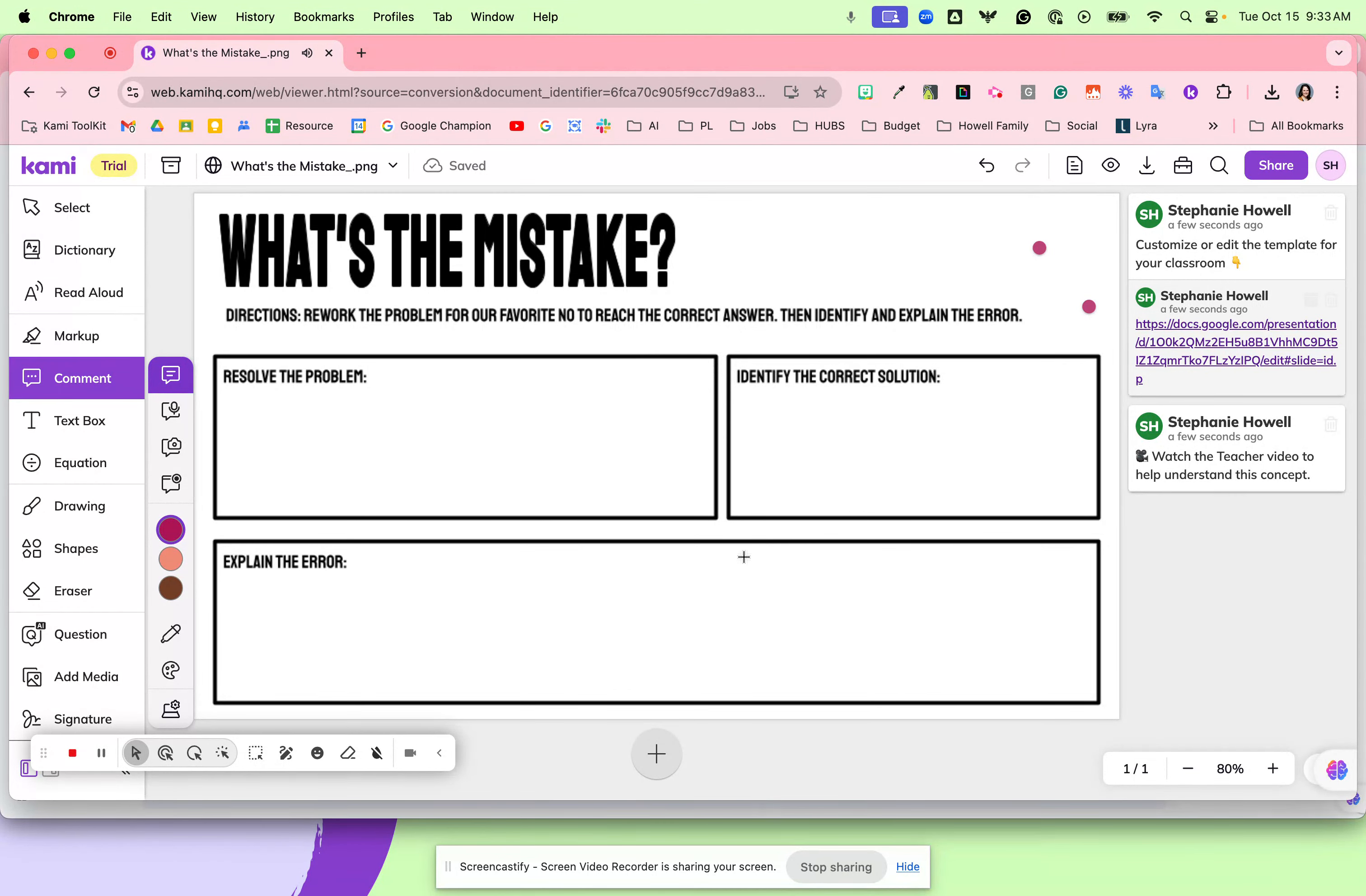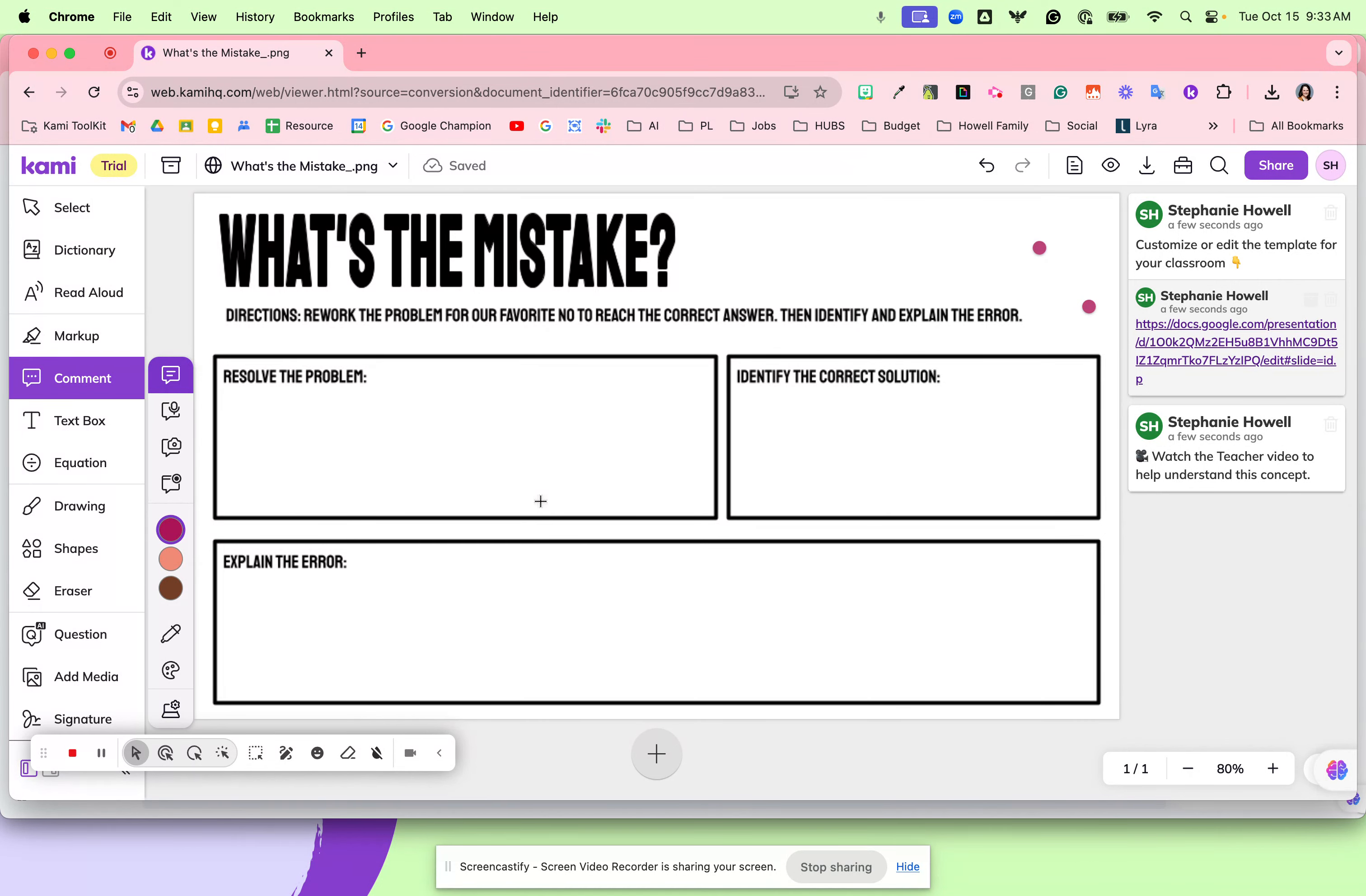What's the mistake is a great way for your students to think about the problems that they have missed. They're going to reach the correct answer, identify the error, and explain how they might solve it correctly.